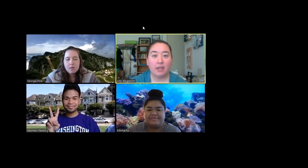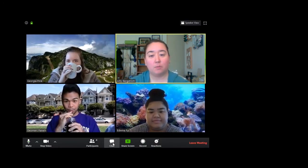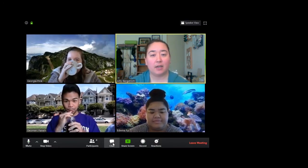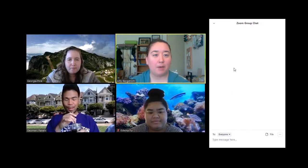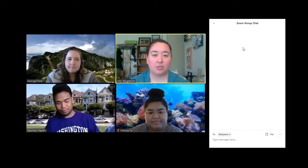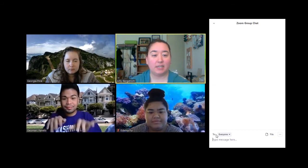If you need to send a message via text to the group or to one person in the group, you can use the chat feature. If you go to the bottom of the screen where the toolbar is and click on chat, this box will pop up next to your screen. And here you can type a message.